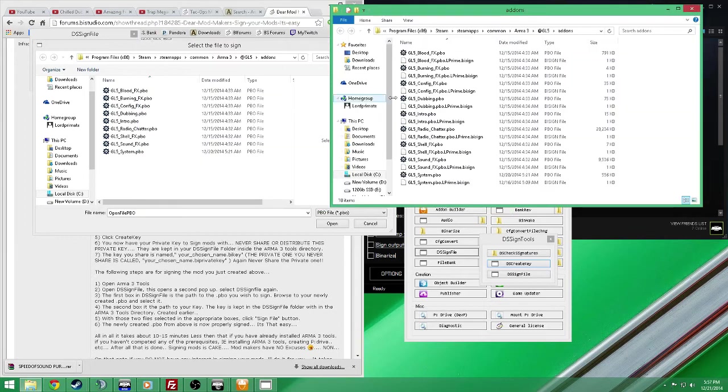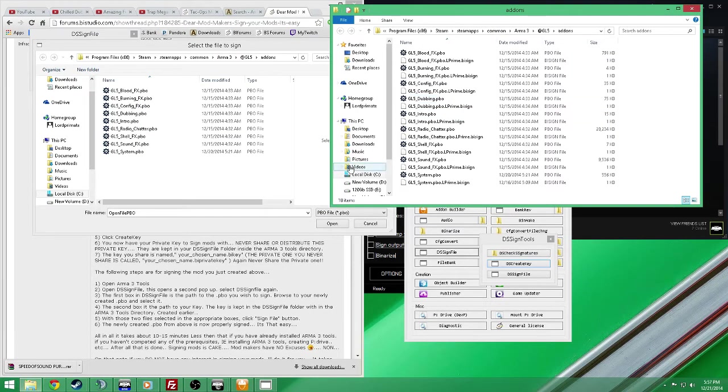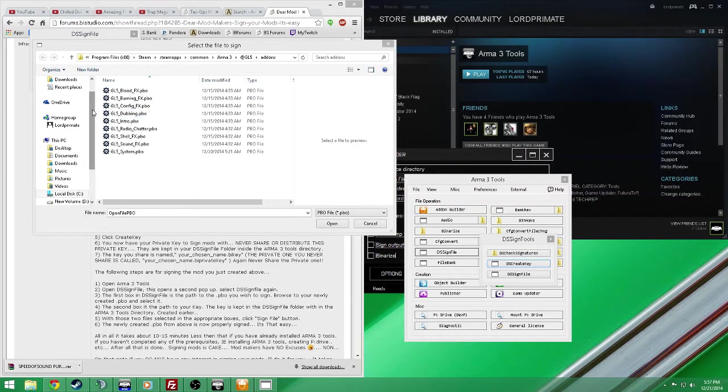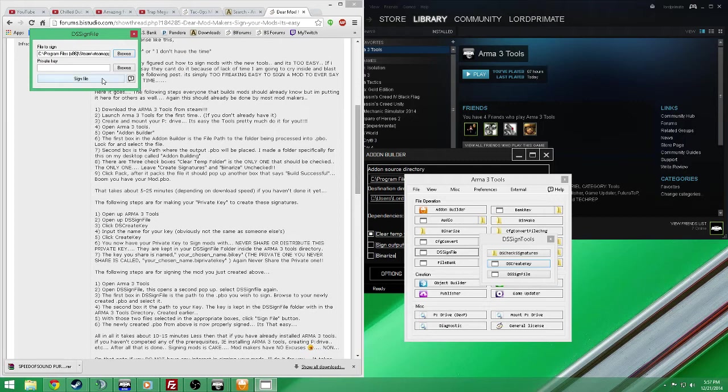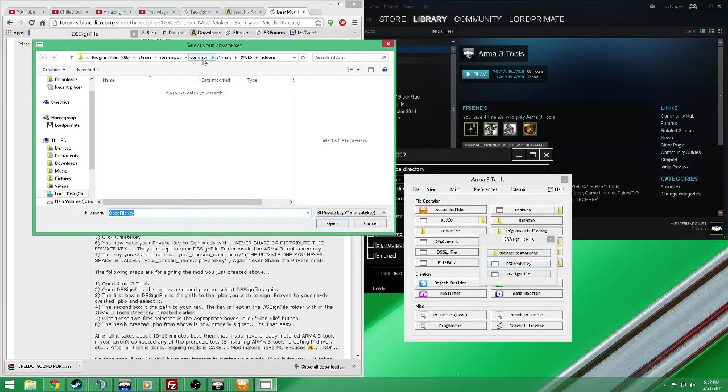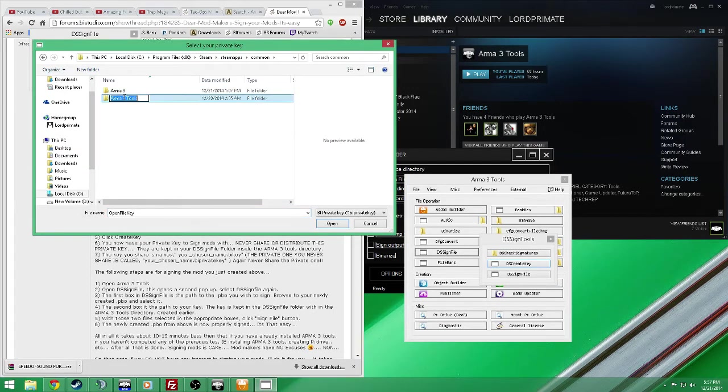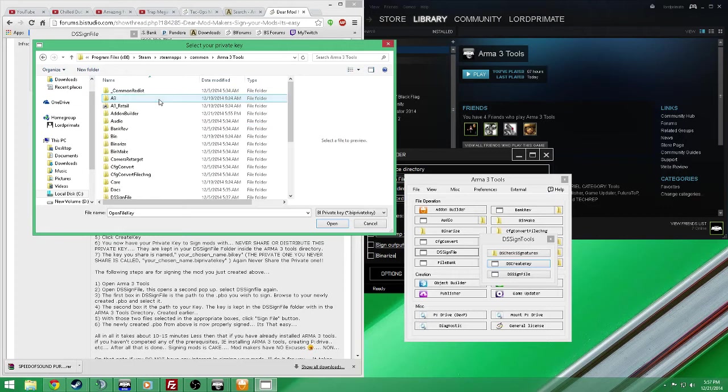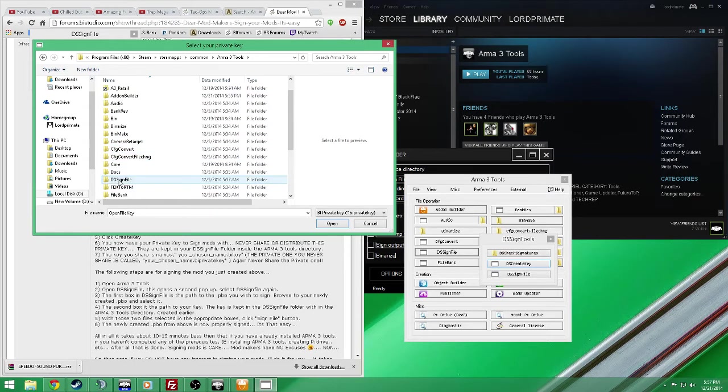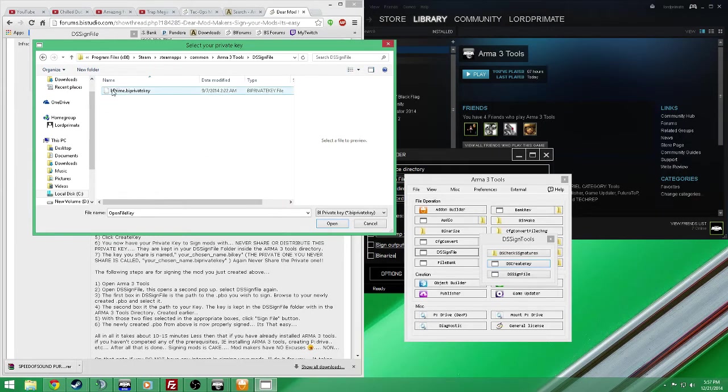So I don't really need to do this. Once again, this is just a quick tutorial showing you guys how to do it. So you select the file - it's right here. Now you want to browse to your key. Let's see, the Arma 3 tools, down here in the DS signed file folder and you will see it. L prime.